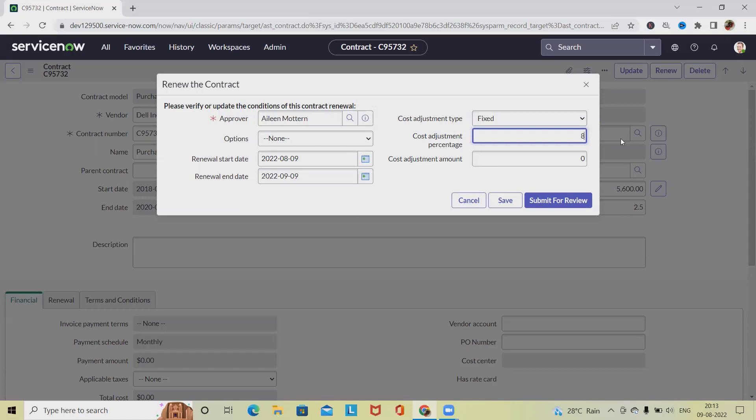Cost adjustment amount can be specified, but not both. Either we can provide the cost adjustment percentage or directly provide the cost adjustment amount. This is a numerical increase or decrease in the price of the renewed contract. To indicate a decrease in price, enter a negative number.